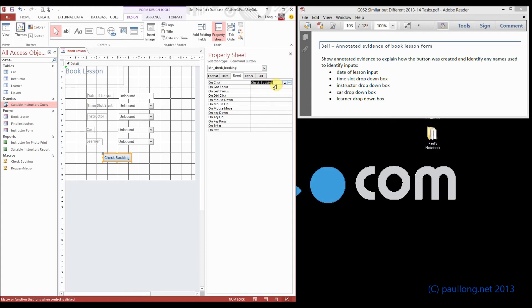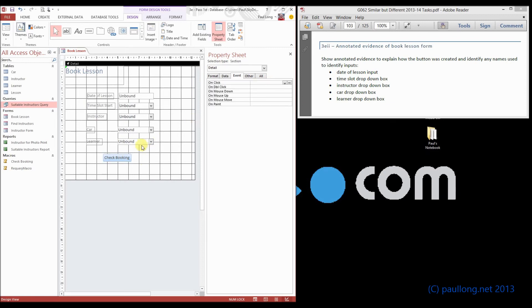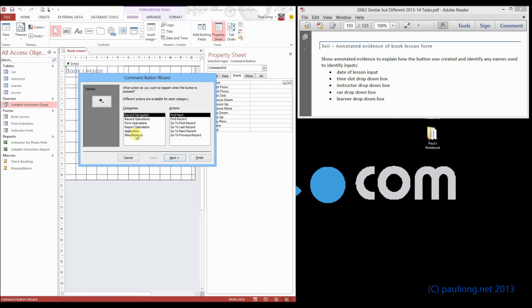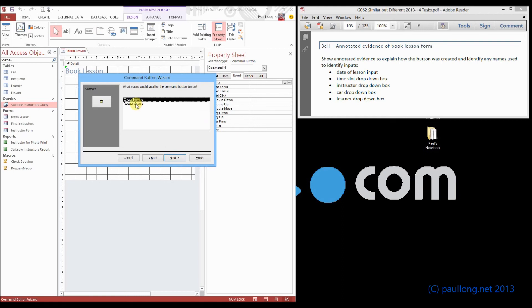So if you screenshot this bit, we can see that the button that you created will run the macro called checkbooking. You could also show it during the stage of creating that button. So when you went through the process of the button, and you went to miscellaneous, run macro, show a screenshot of that bit. And then show a screenshot that you selected this bit for checkbooking.